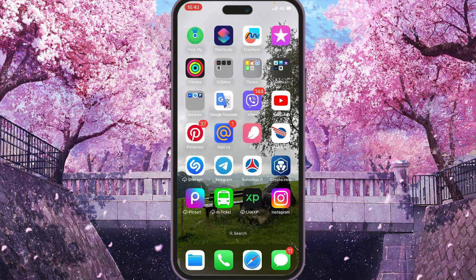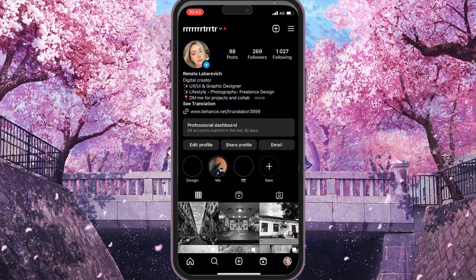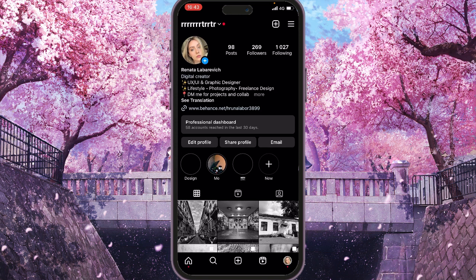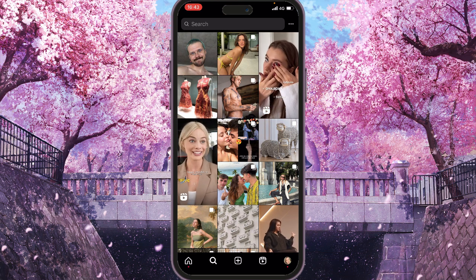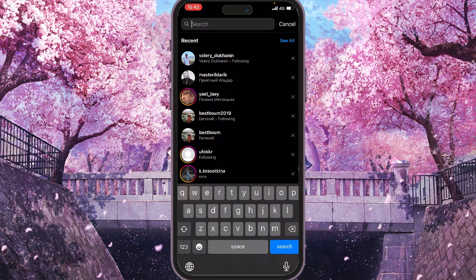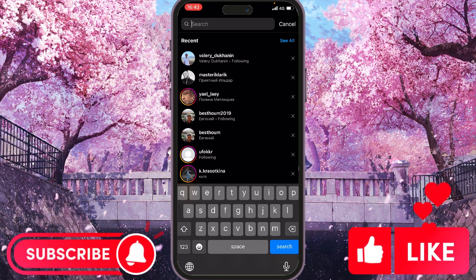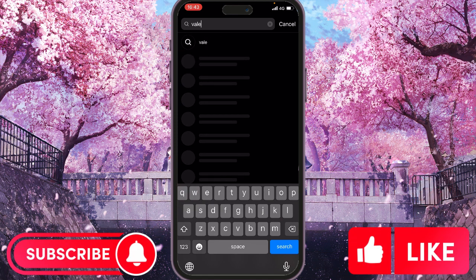First of all, let's open the app. Next, we should go to our Explore tab, so we click on it. Here you can see the search bar — we go right there, and let's say you remember your account name.